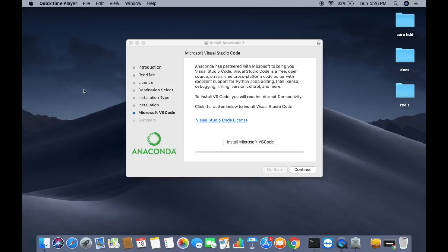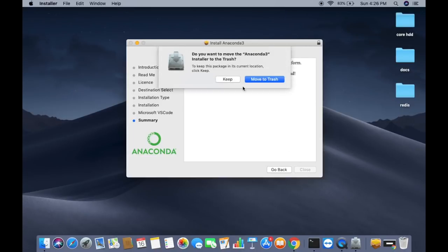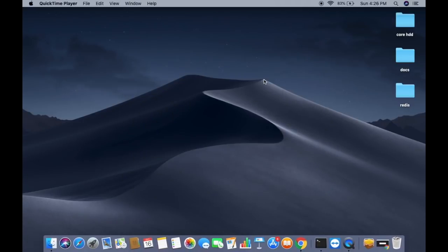Once installation is complete, a window will ask if you want to download and install Microsoft Visual Studio Code. Since I already have Visual Studio Code, I will skip this step and click Continue. This shows the summary, and then I click Close, which prompts moving the installer to the Trash — click Move to Trash.